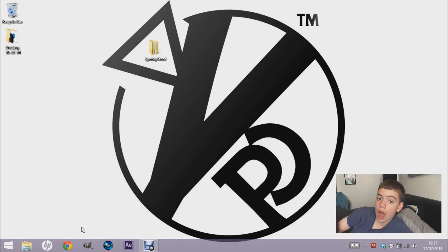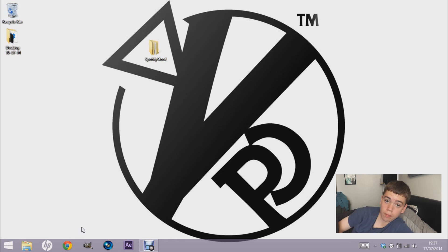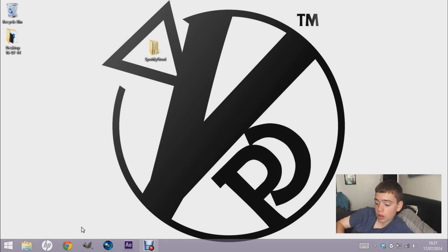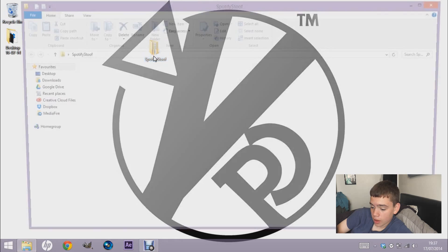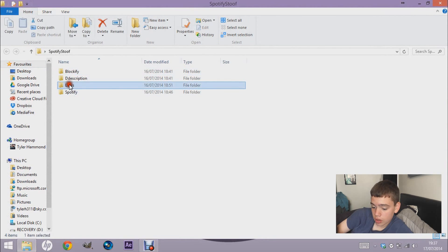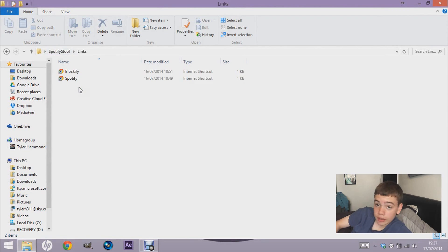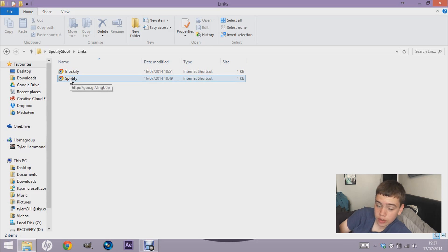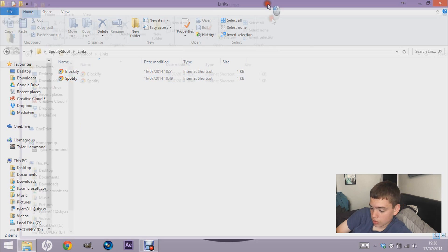Today we're going to look at how to get rid of ads or block ads on Spotify. All download links are in the description — all free, all legal. Spotify is a free music streaming service that lets you stream all the latest music for free. You can get paid accounts, but obviously you have to pay for them, and that gets rid of ads. If you don't pay, you have to listen to ads, which are really annoying.